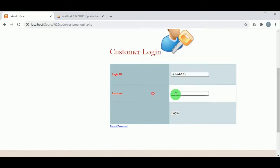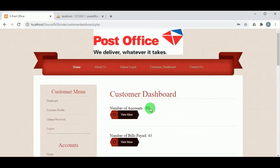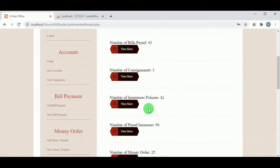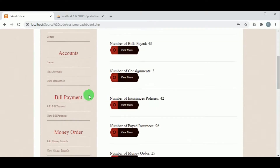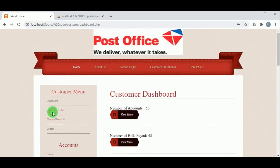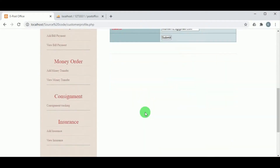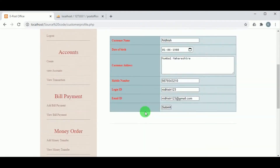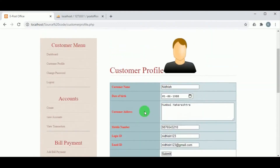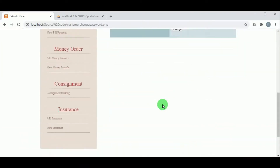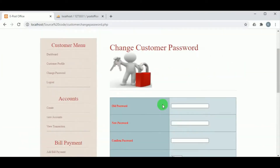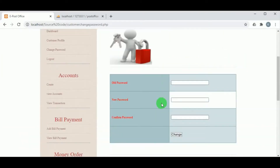Once the customer logs in, the customer dashboard is available. In Customer Profile, the profile can be updated, and in Change Password, the customer can update their password. In Create, a new account can be created for the customer.